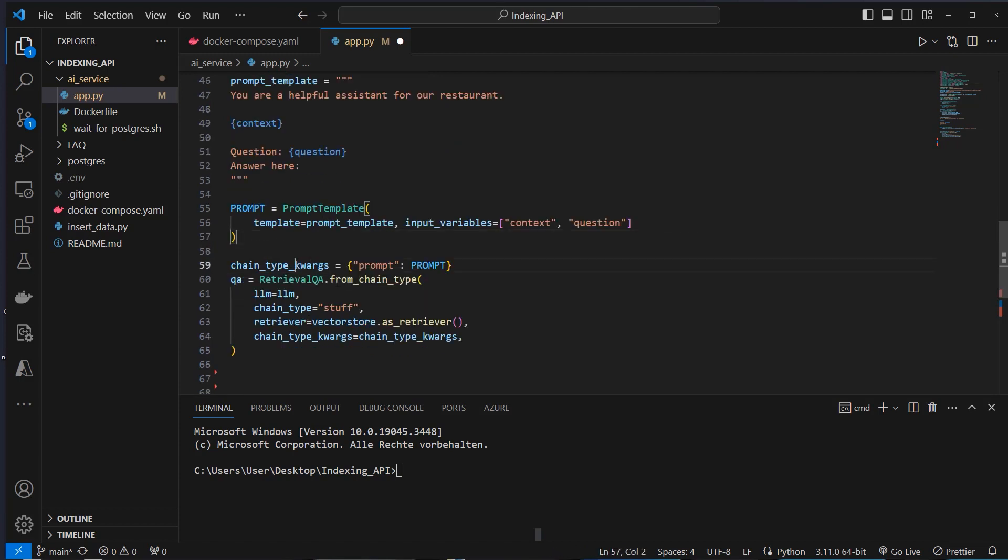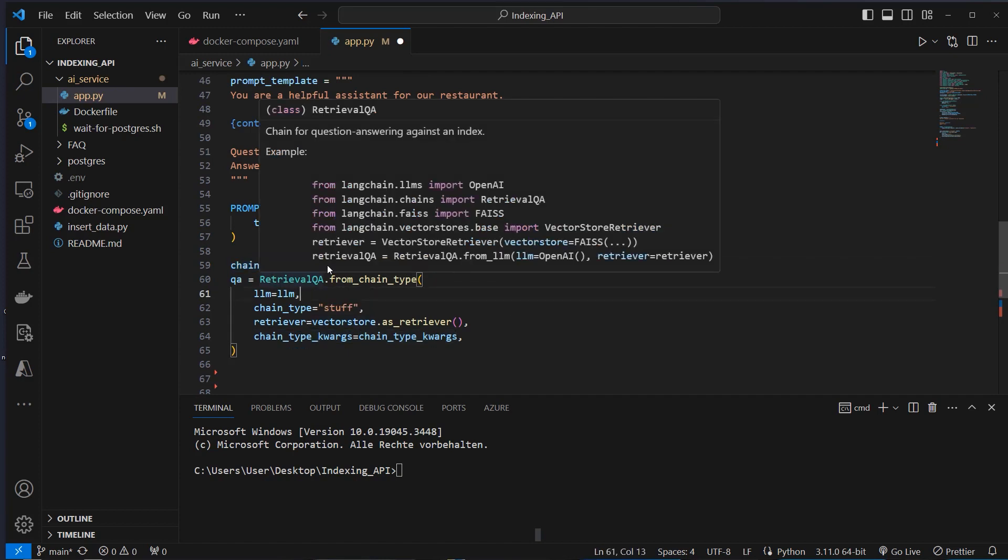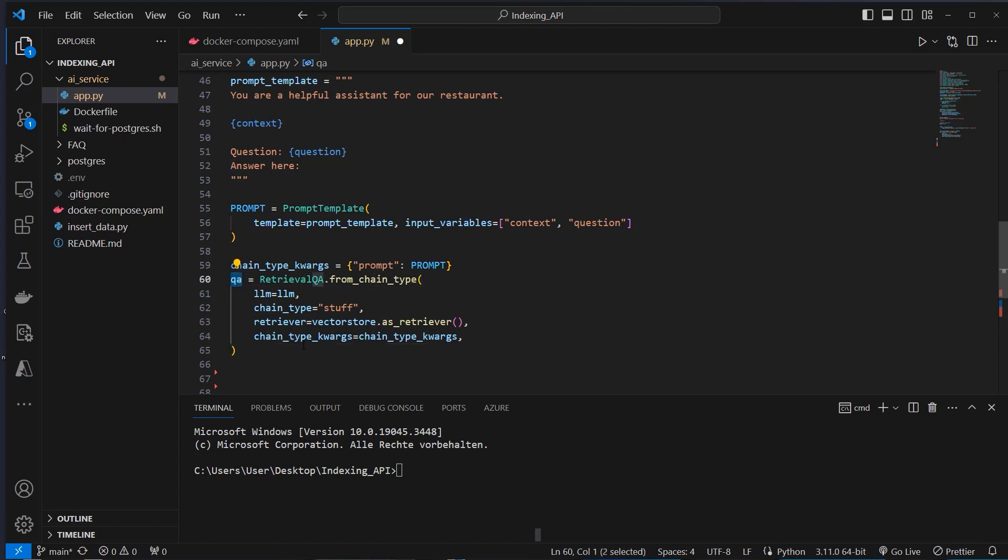And create a real prompt template with the prompt template class. Then we pass all that prompt stuff in chain type kwargs to the retrieval Q&A class, which allows us to retrieve documents. So we set this to the Q&A variable. And we will now use the run method of this instance here inside the API.